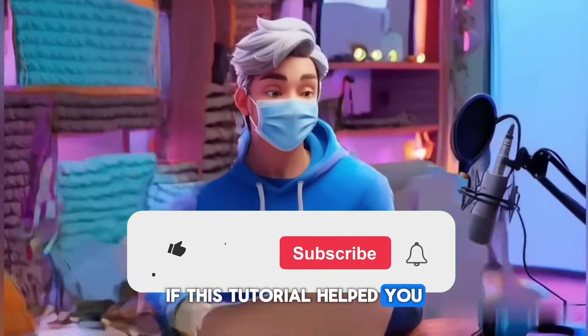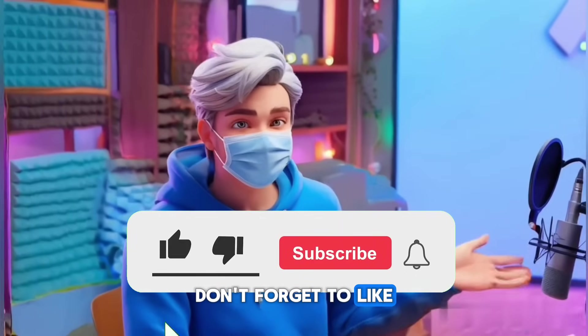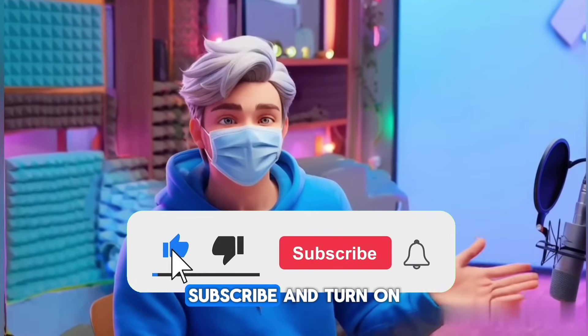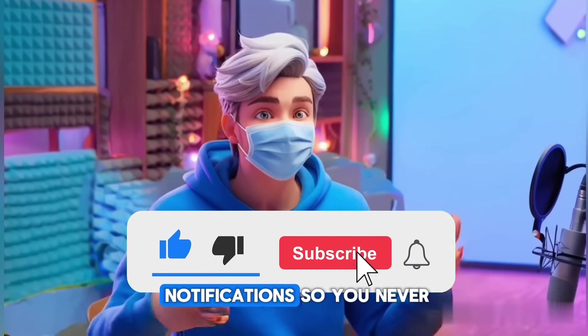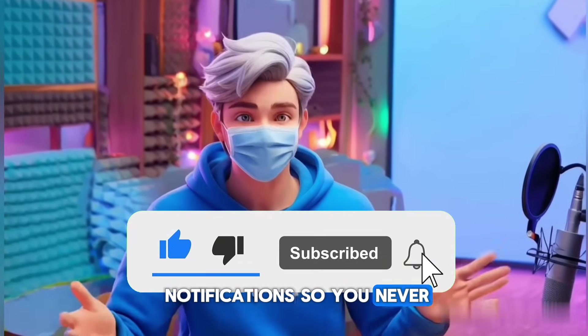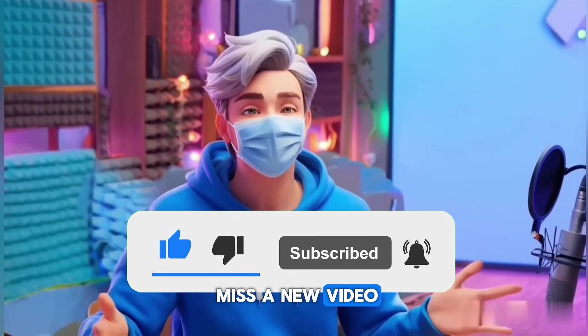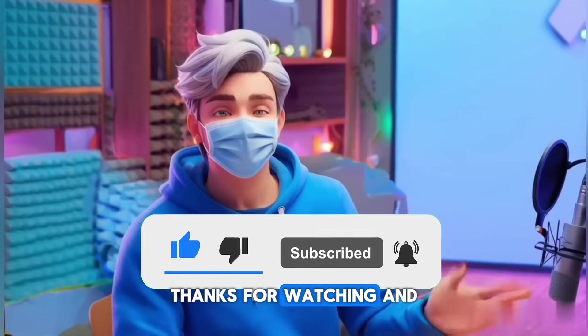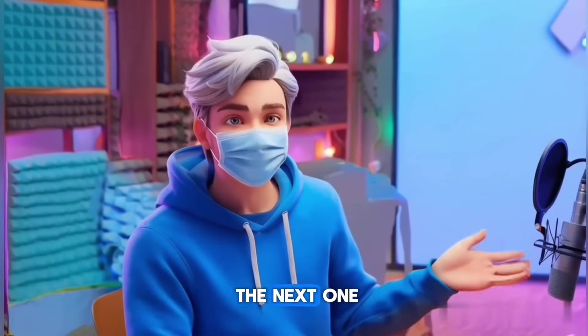If this tutorial helped you, don't forget to like, subscribe, and turn on notifications so you never miss a new video. Thanks for watching, and I'll see you in the next one.